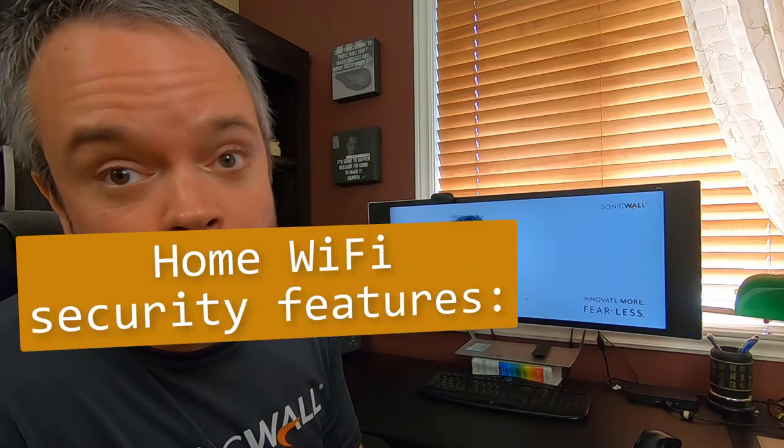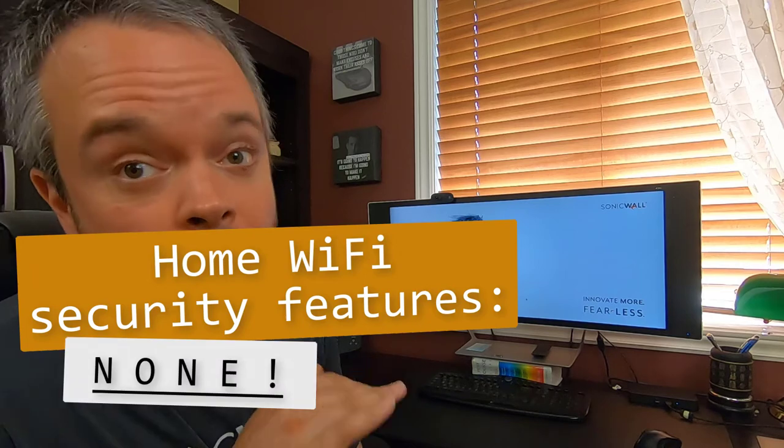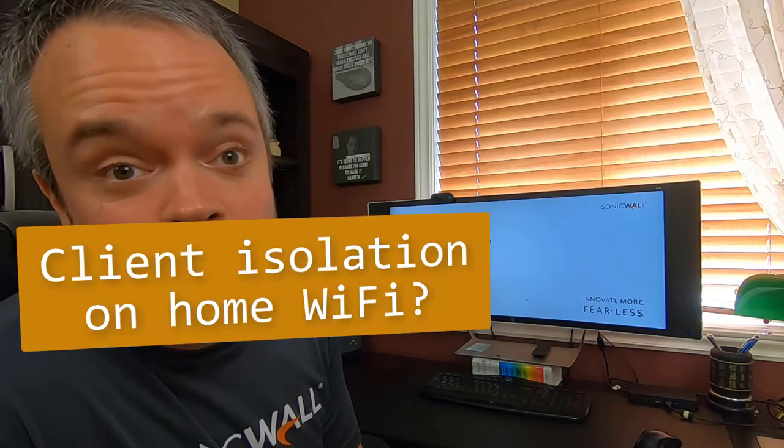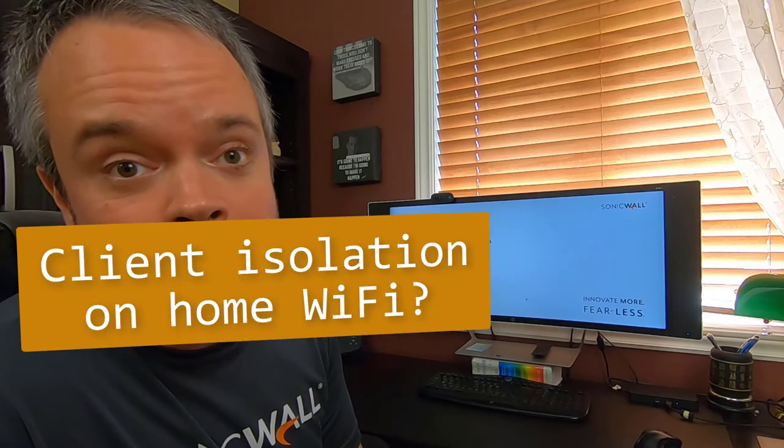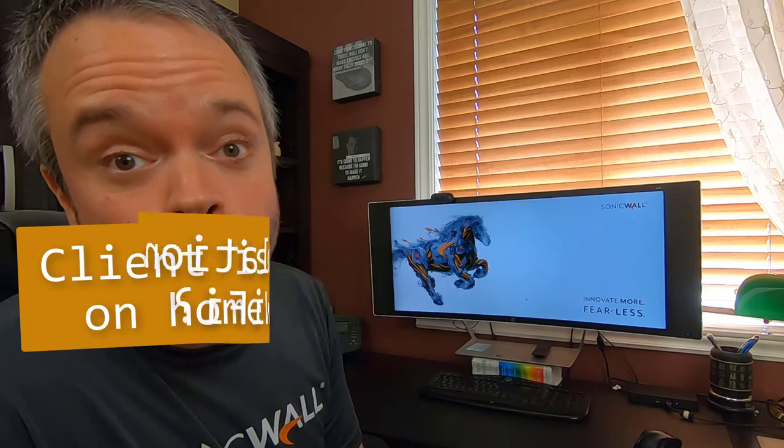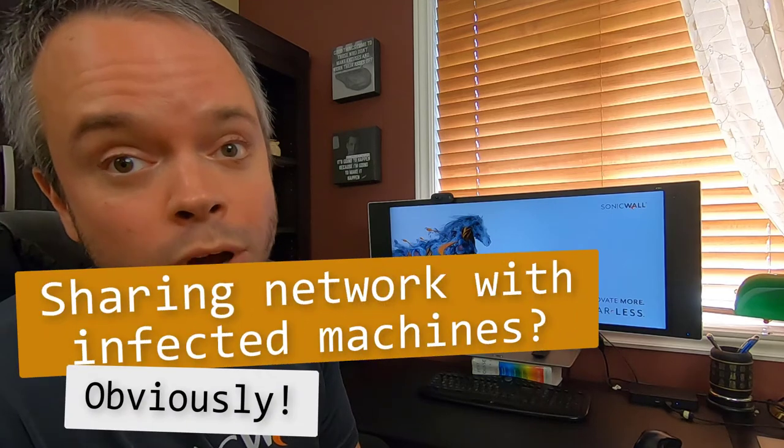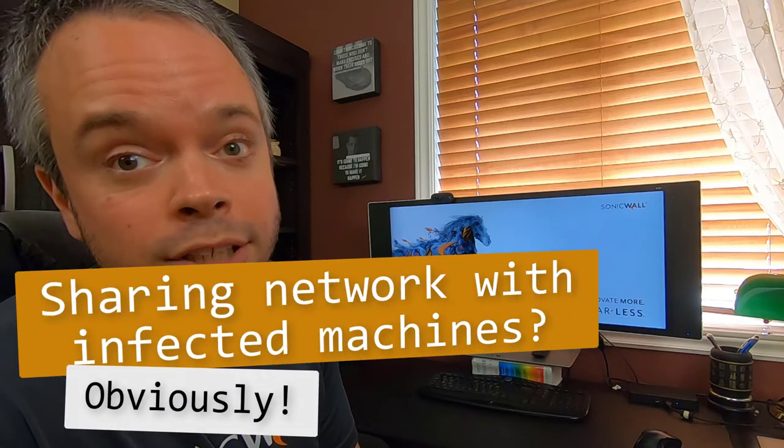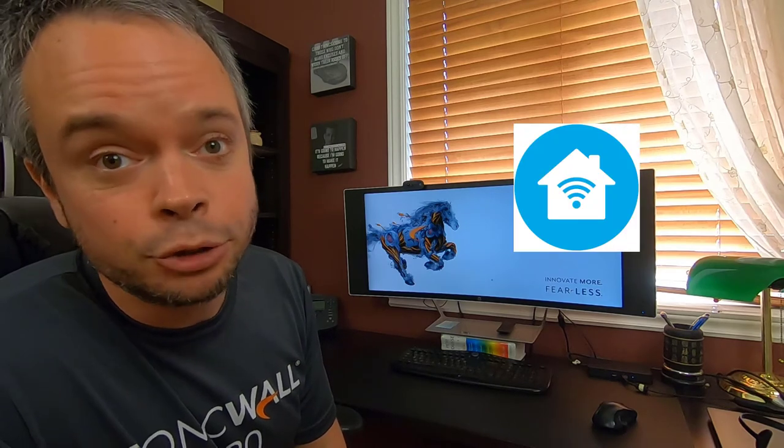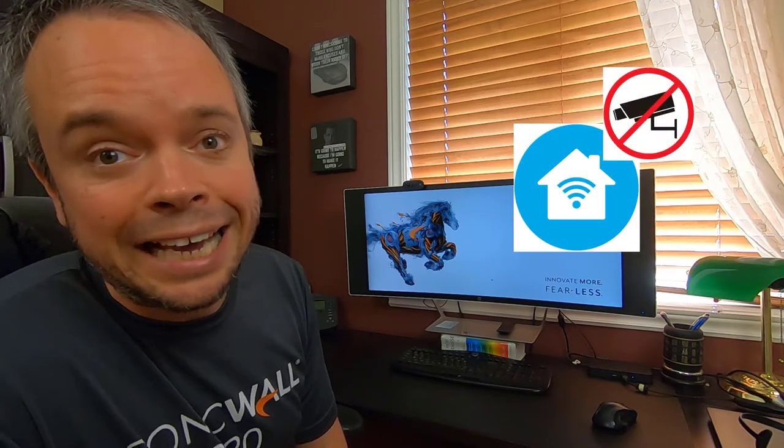What are the security features on that $49 home-grade router? None. Is there client isolation on that Wi-Fi? Sure, no. Is the corporate laptop on the same Wi-Fi as the kids' PC, clicking everything they possibly can on Facebook and doing questionable downloads on Torrent? Indeed. Home is a hostile network.